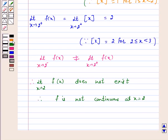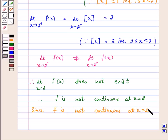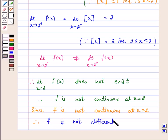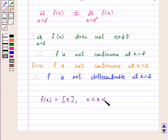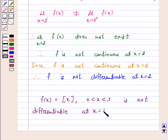Since f is not continuous at x = 2, therefore f is not differentiable at x = 2. So we have proved that f(x) = [x], for 0 < x < 3, is not differentiable at x = 1 and x = 2. Hence, proved.